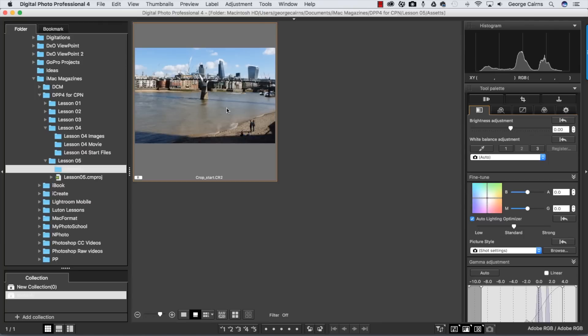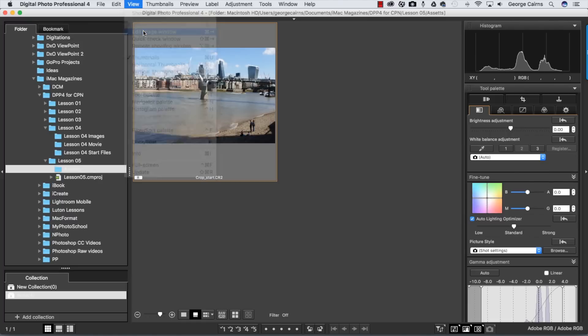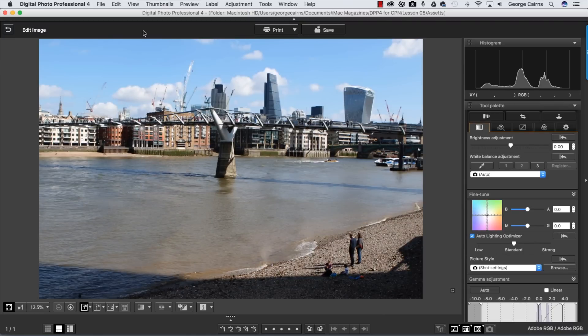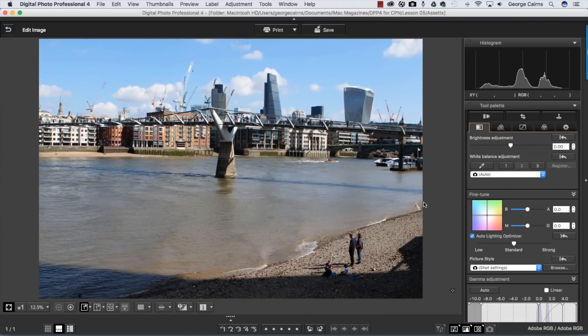We've supplied this image for you to download. It's called Crop Start. Import it to your computer, browse to it in the folder window, then click on the thumbnail and go to View and choose Edit Image Window. That gives you a nice clean workspace with all the tools you need to edit and process your photograph.